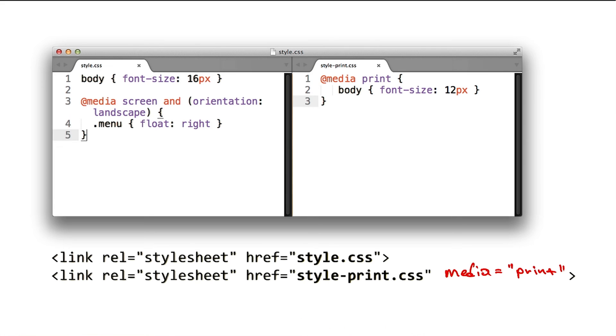That makes sense. But this is a pretty trivial example. Let's say I've got a much more complicated set of styles with multiple breakpoints, would this technique help here as well?